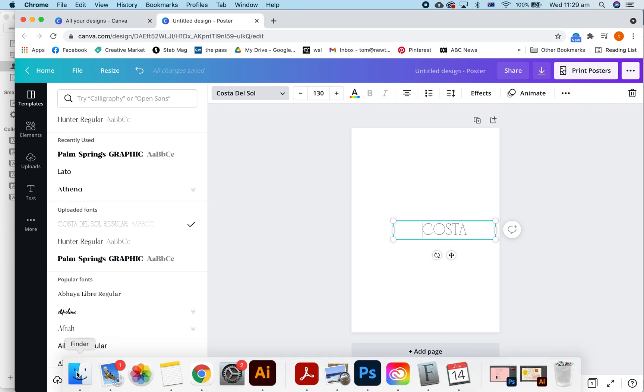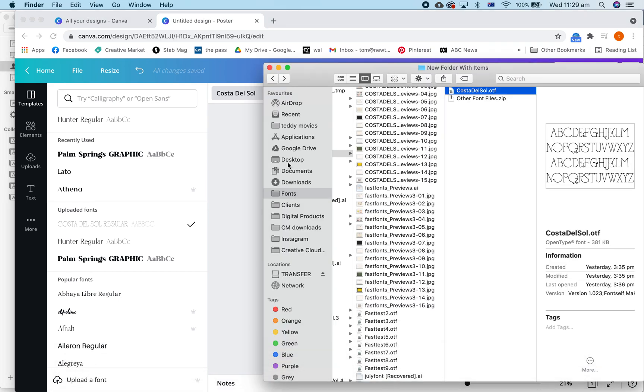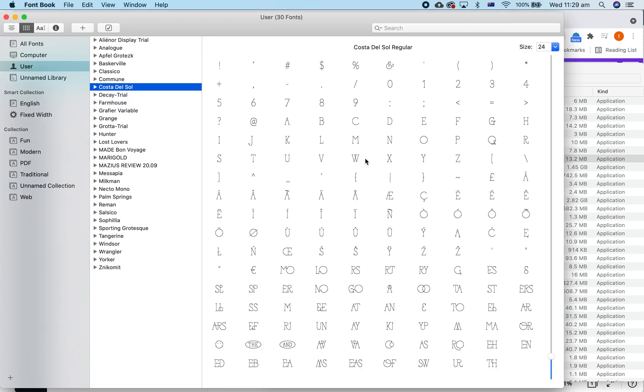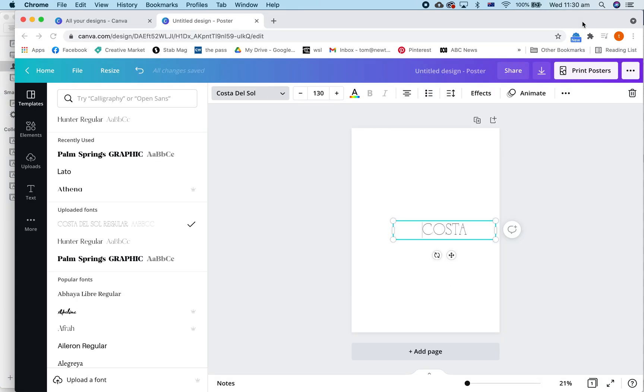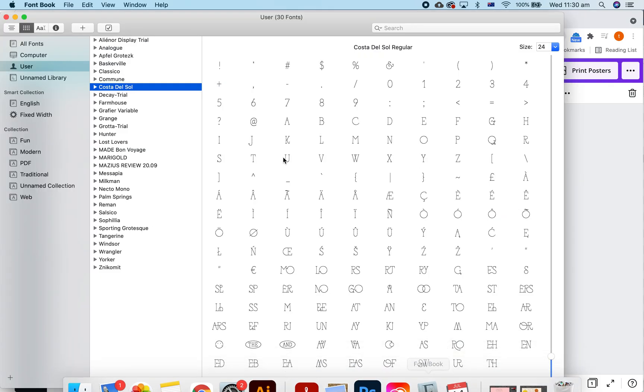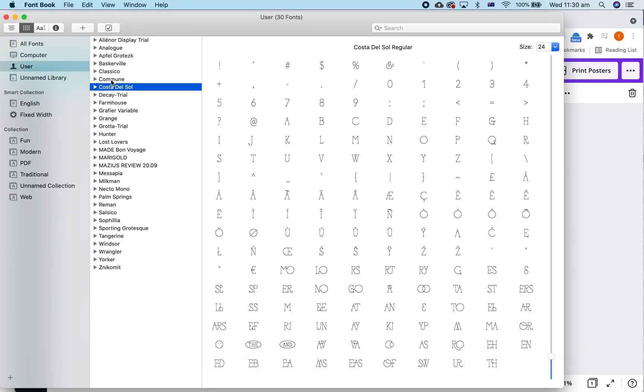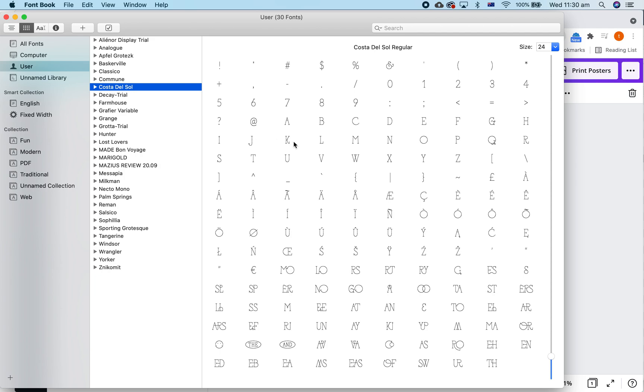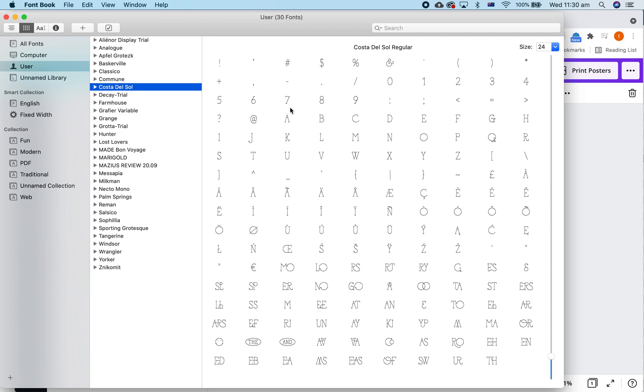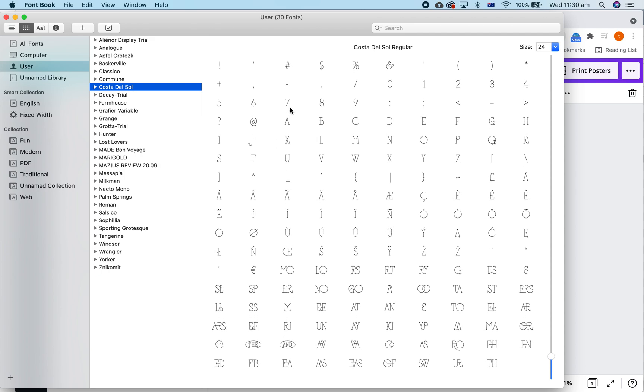So what you have to do is go to Applications, Font Book for Mac and it's the same thing for PC but it's called Character Map. So we've got our font book open and we go on to Costa del Sol. Now, this has brought up all the options of the characters and the ligatures.